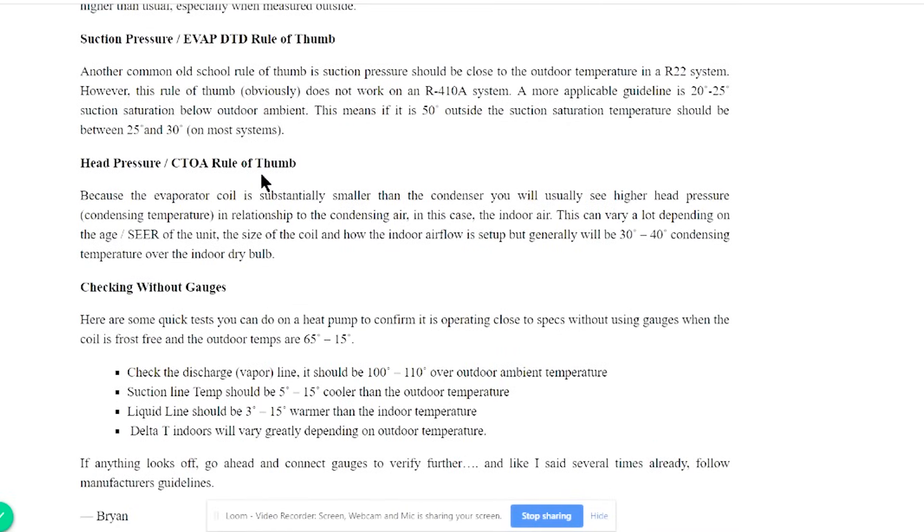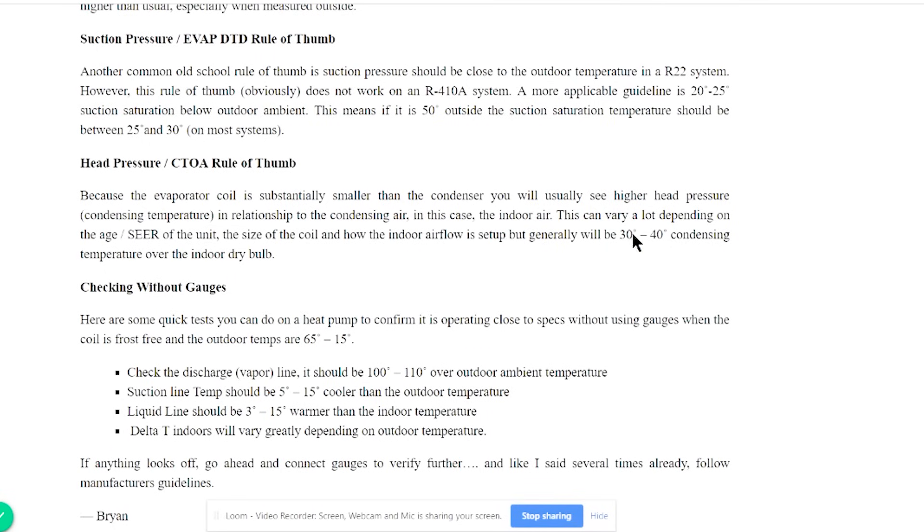And we have a CTOA, condensing temperature over ambient, which is generally going to be 30 to 40 degrees condensing temperature over the indoor dry bulb. This is because evaporator coils are fairly small condensers, and so you do have higher head pressure than what you're going to see in cool mode. So 30 to 40 degrees higher is going to be pretty common. Will vary, of course, based on the size of your evaporator coil. If you have a high efficiency evaporator coil, then this number will be lower. You'll have lower head pressure.